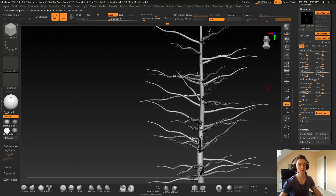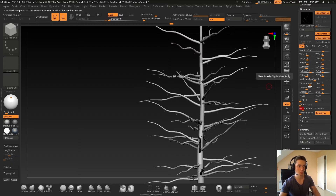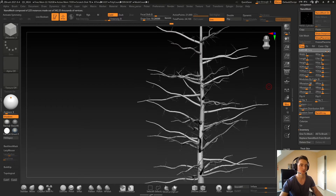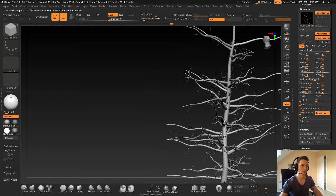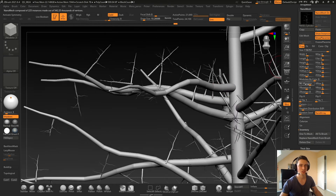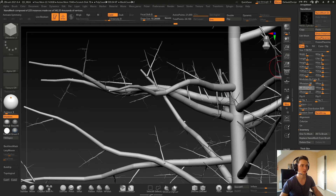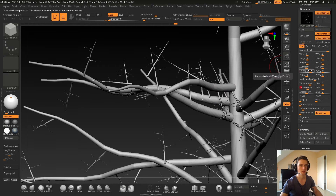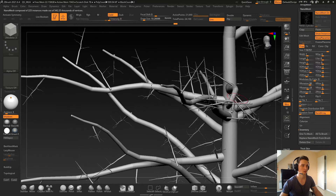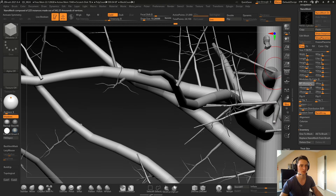There are too many branches — let's set it to 0.001 maybe, and make them bigger. I will add some rotation that way. The position is not right, so let me adjust that.